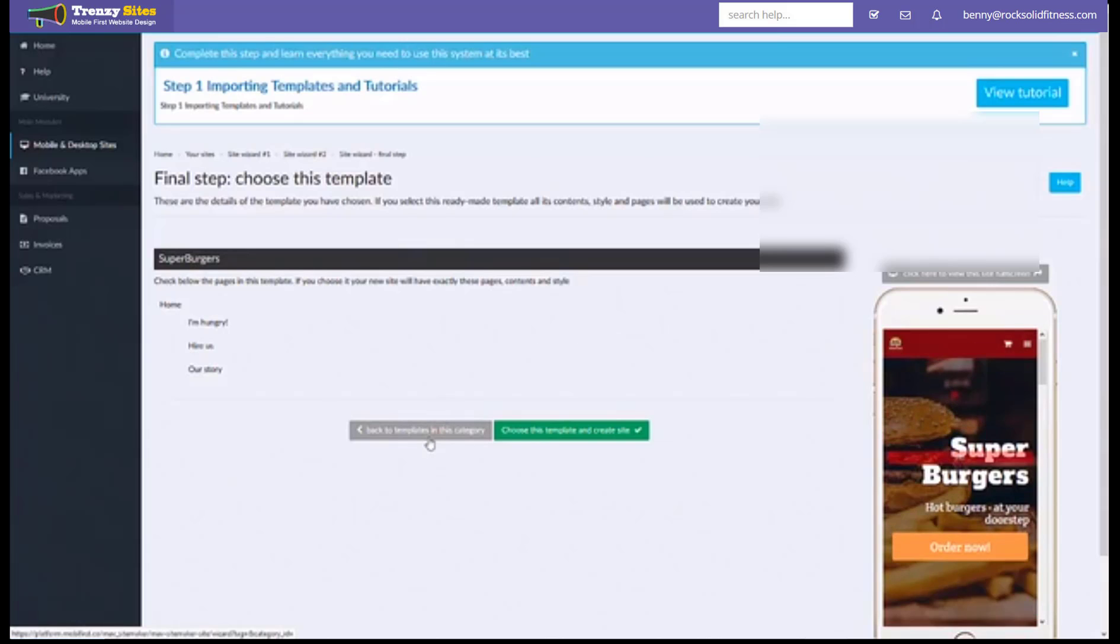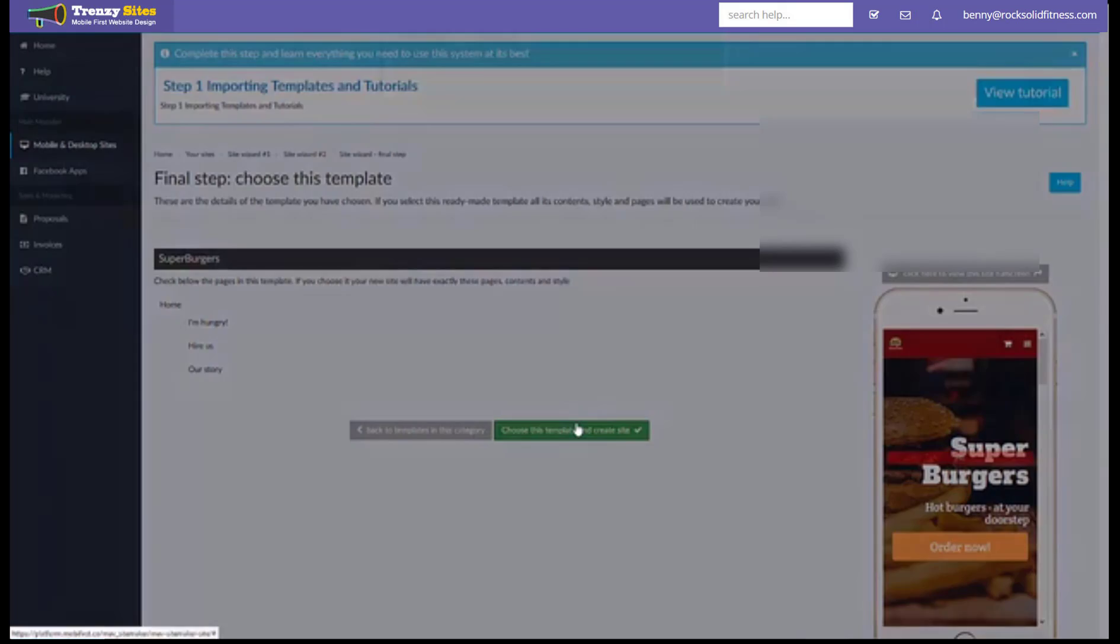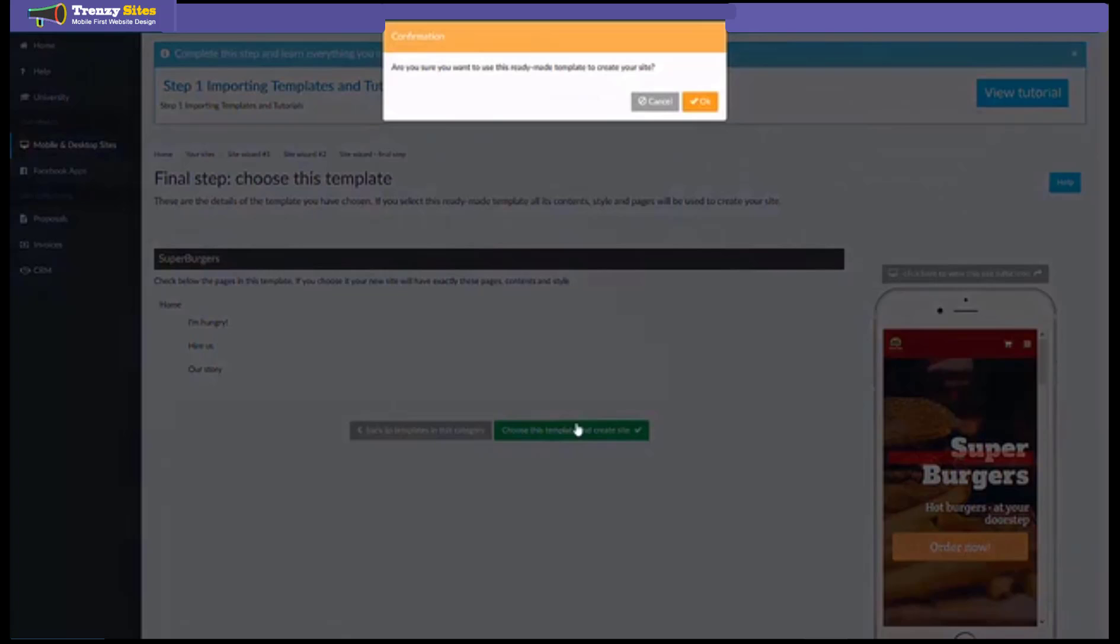So if you don't like this template you can just simply click the back button and that will take you to the available list of templates. If you're satisfied with this template just simply click the green button and this will let you turn this template into a website.